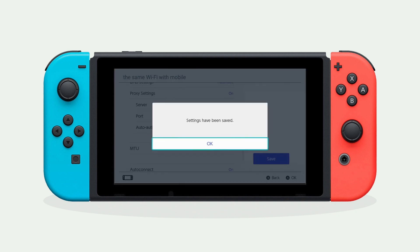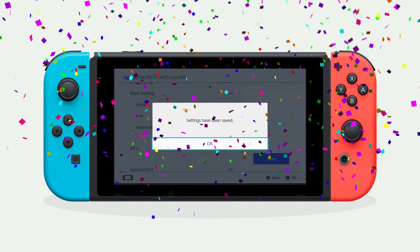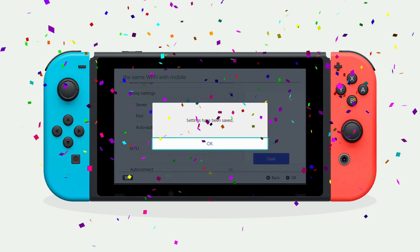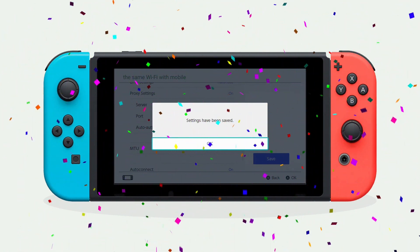Then click OK. Now your switch is connected to XVPN. Enjoy your gaming.